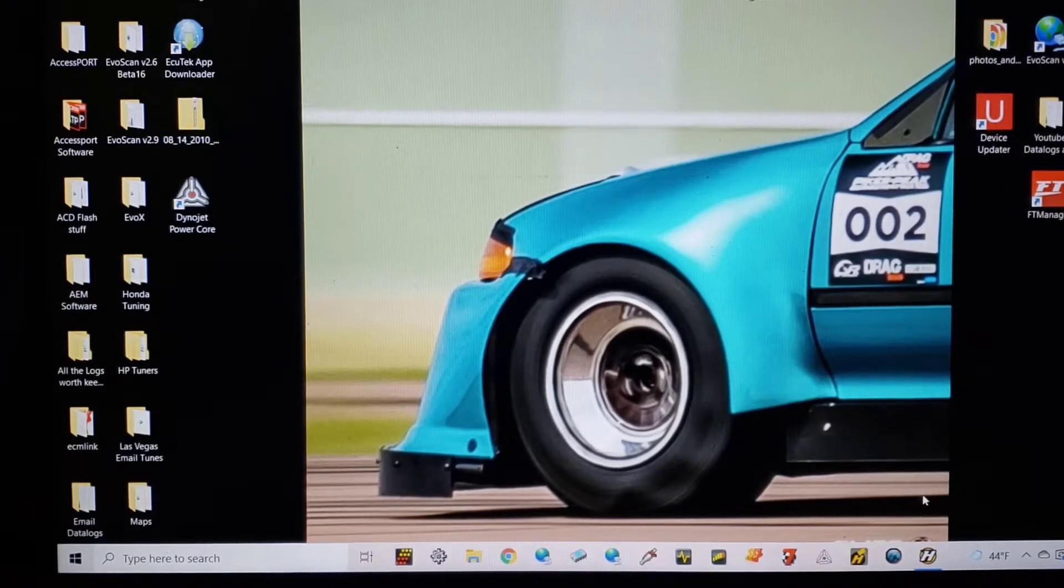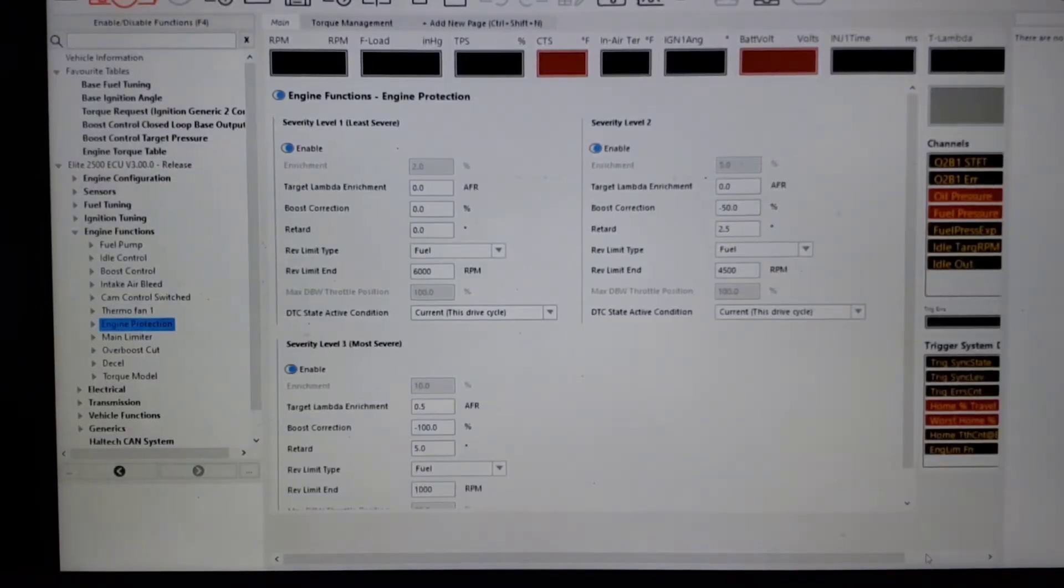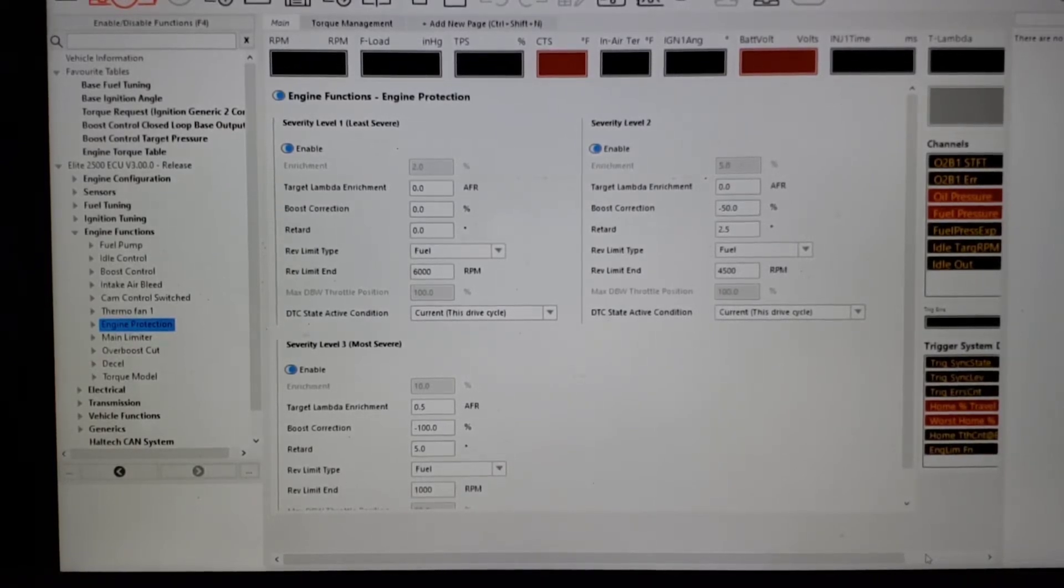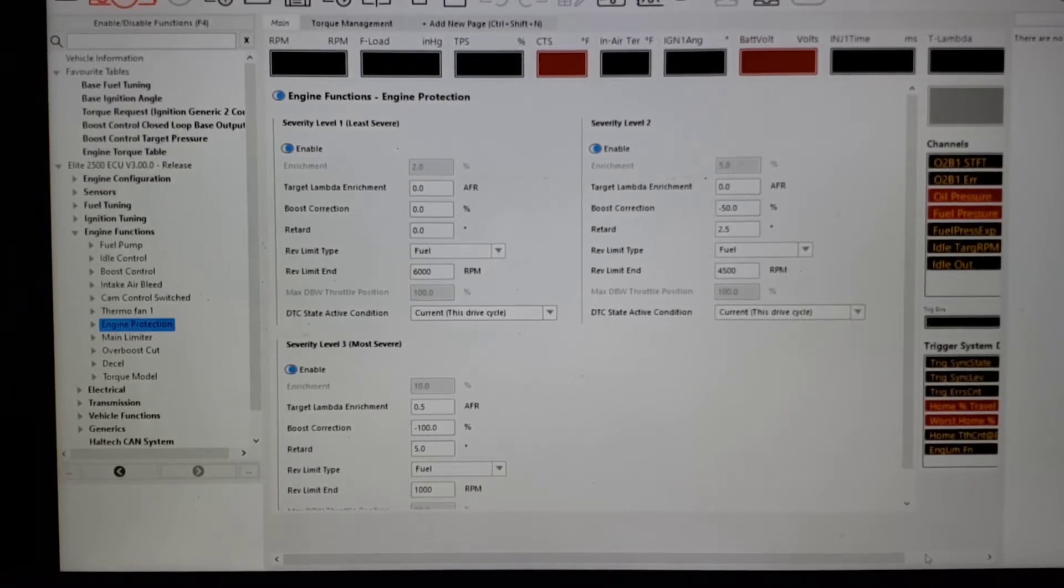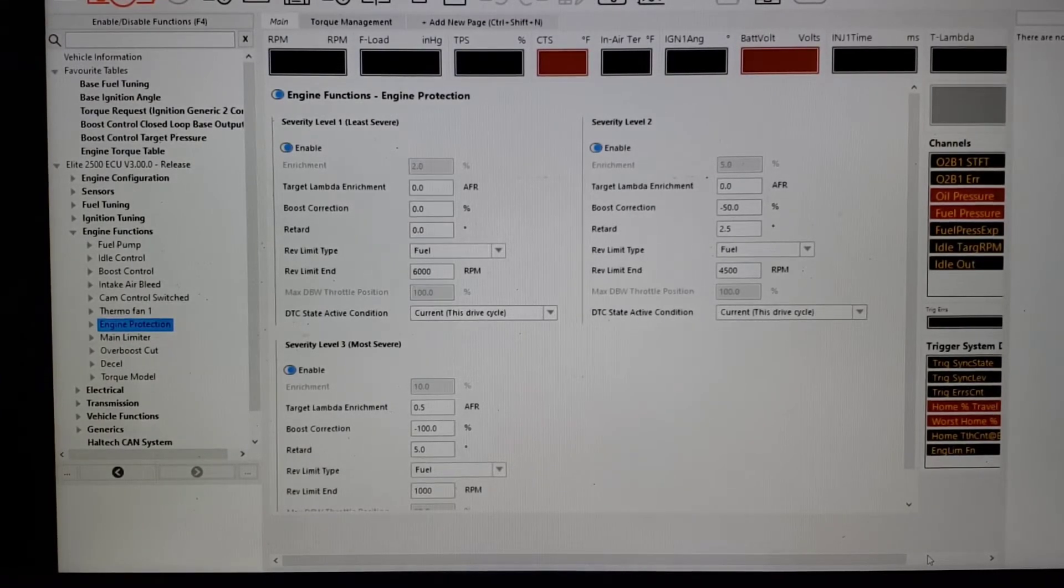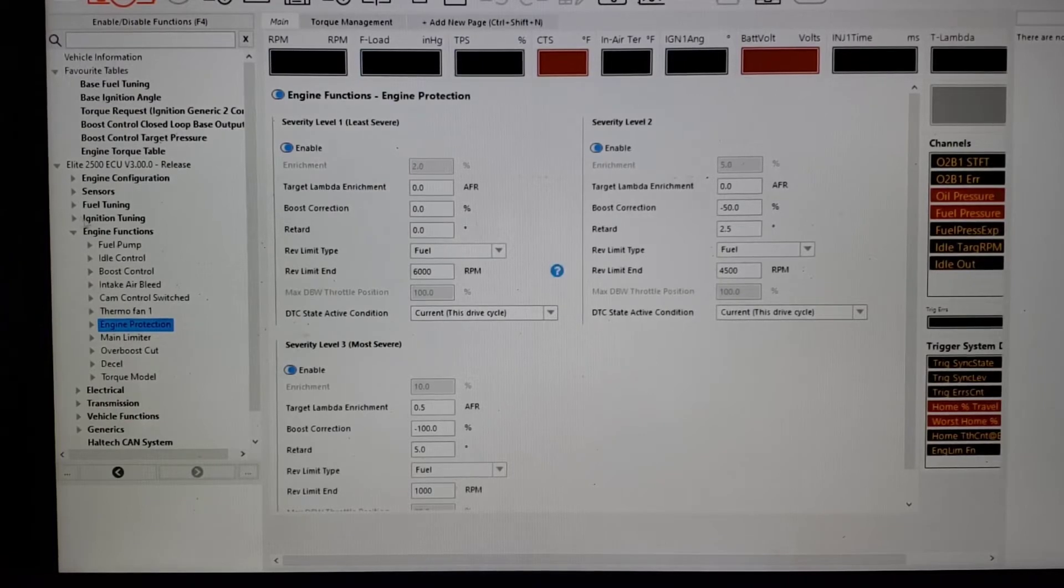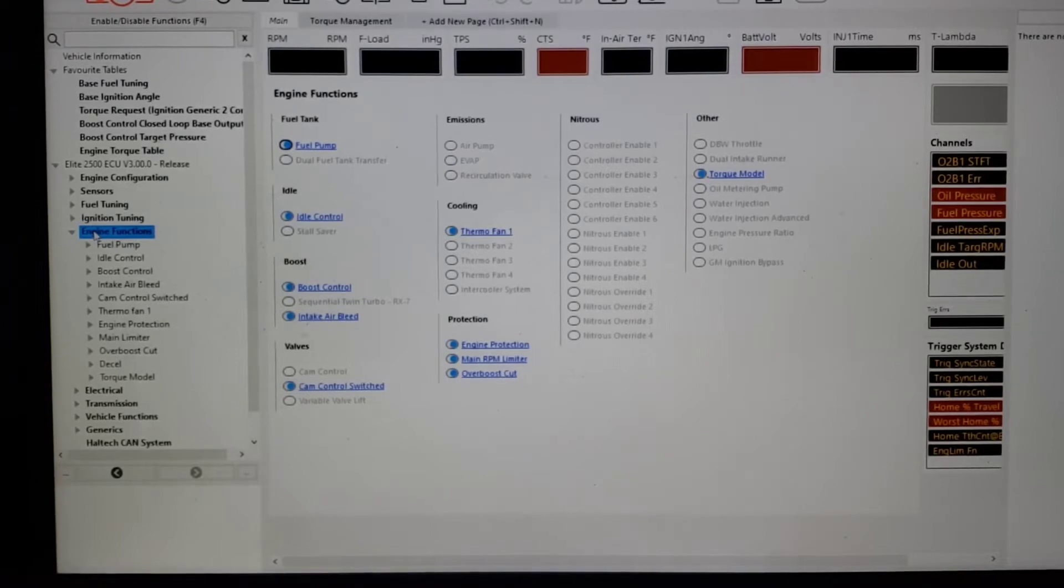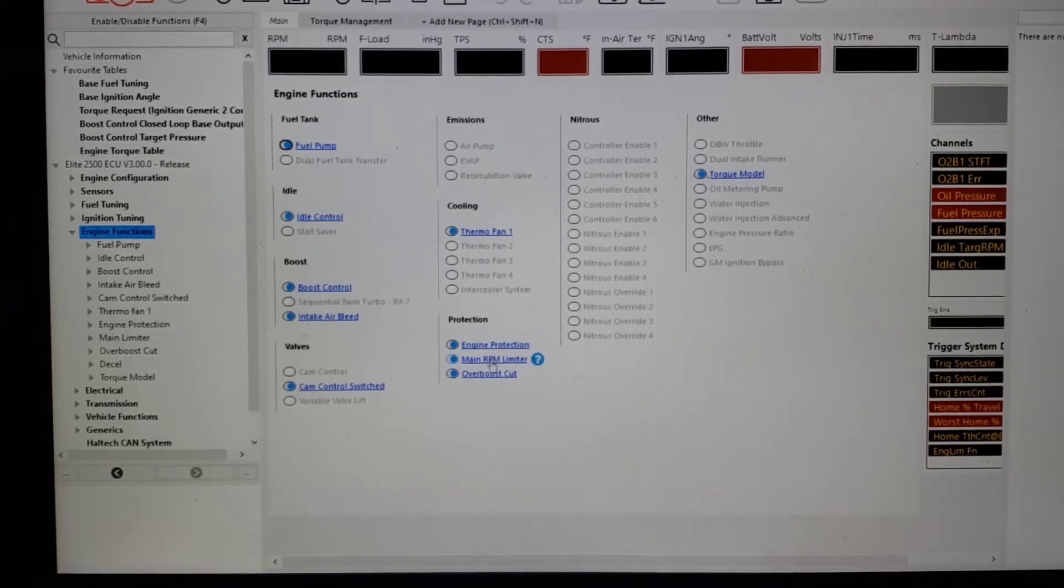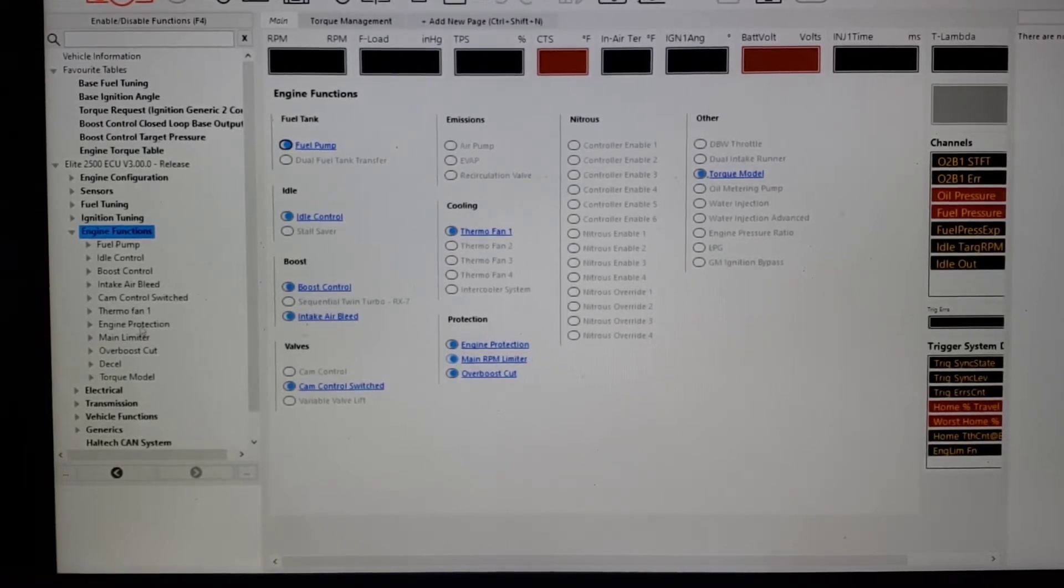So we're going to look at the Haltech, open up the software here. What we're going to start with is if you have the NSP software already on an Elite or Nexus, it's going to be F4 and then you're going to look for engine protection. You're going to turn it on if it was in ESP. But under engine functions in the NSP software, engine protection, you go and turn that on. You should also have a main RPM limiter. You would never want to over-rev your motor knowingly. So two safeties that everything should have to start with.